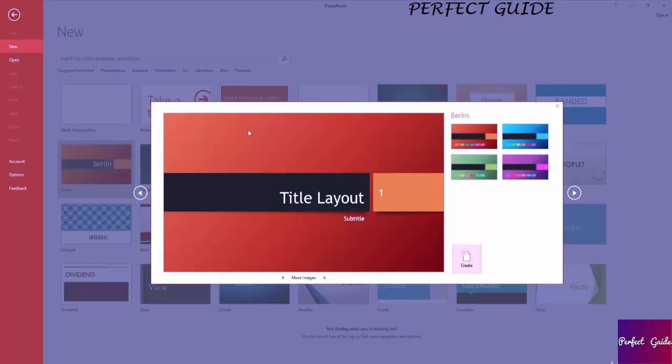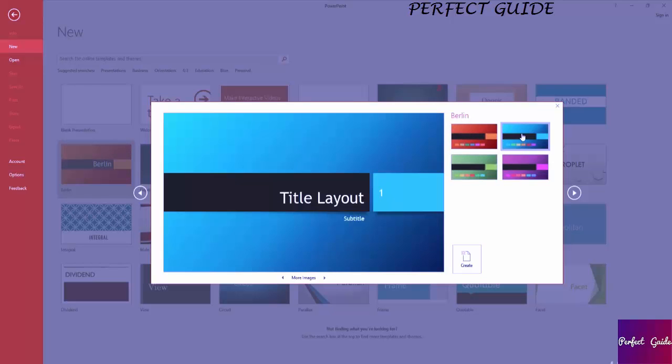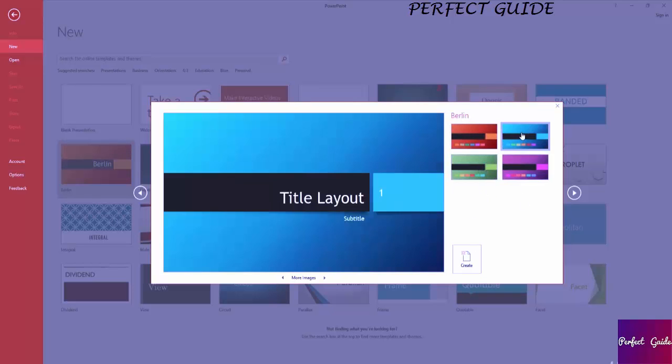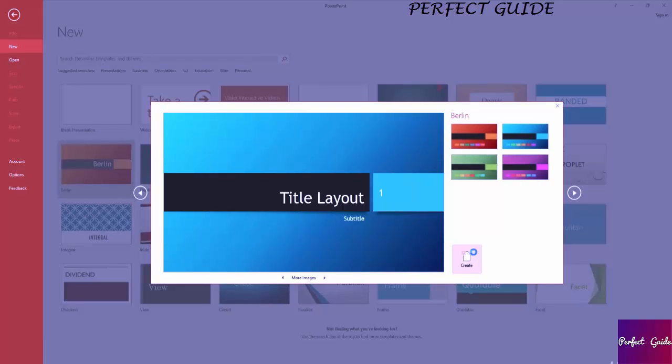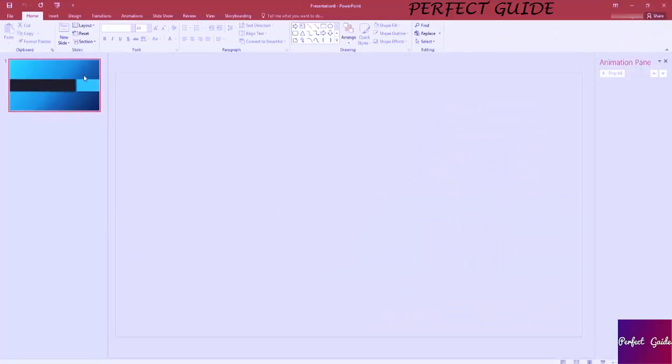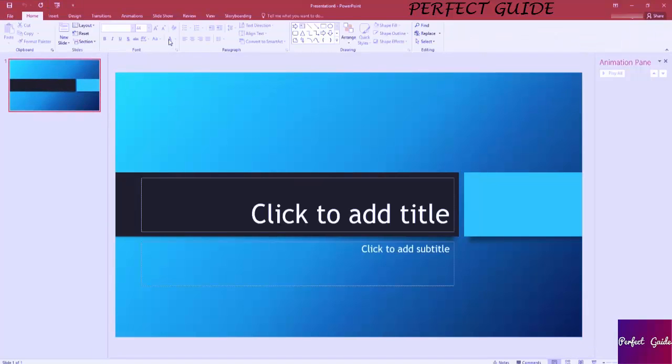When you select one of your themes, you often have different color variants you can choose from. For instance, if I don't want it to be orange Berlin, I could have a blue alternative to it, green or purple. Some of these themes even come with eight different color variants, so you can play around with it a little bit and always customize it later within PowerPoint 2016 if you want to.